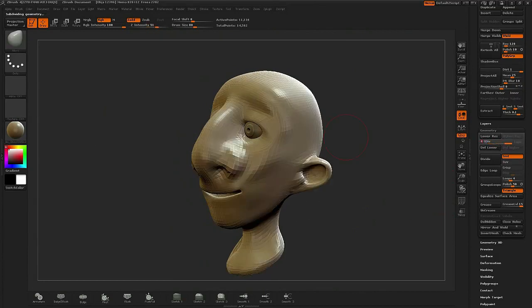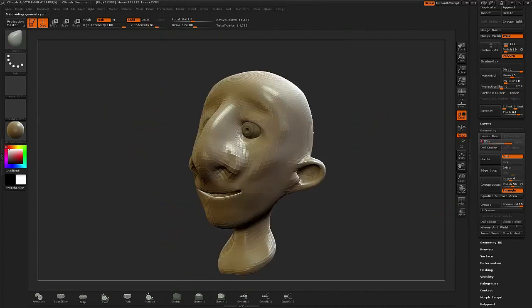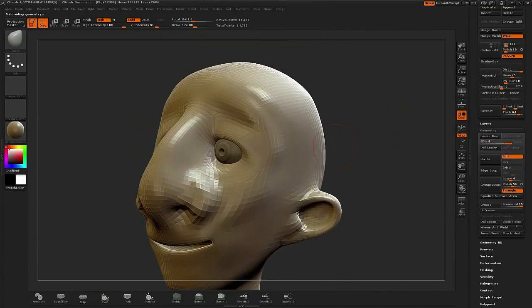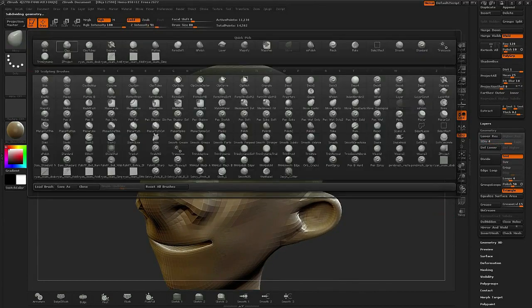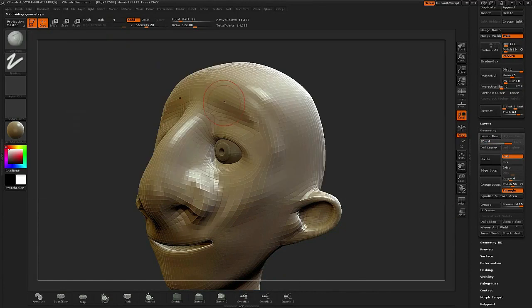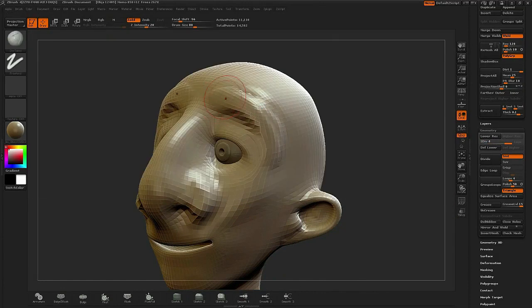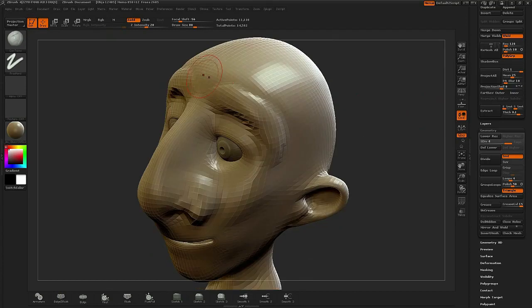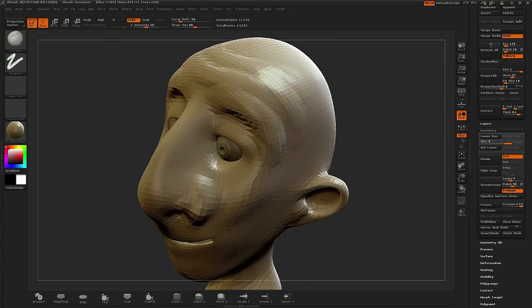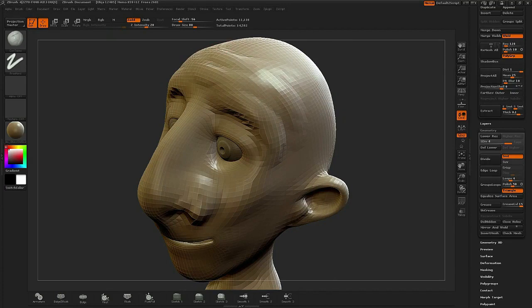And then I'll bring the level up higher and start going back in now with my clay tubes with the rounded technique. And I'm just trying to fill in some of the ridge lines in the brow.